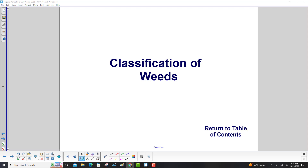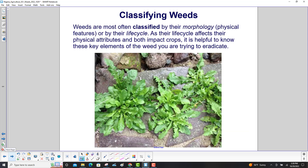Classification of weeds. Weeds are most often classified by their morphology — that is, their physical features — or by their life cycle. As their life cycle affects their physical attributes and both impact crops, it is helpful to know these key elements of the weed you are trying to eradicate.